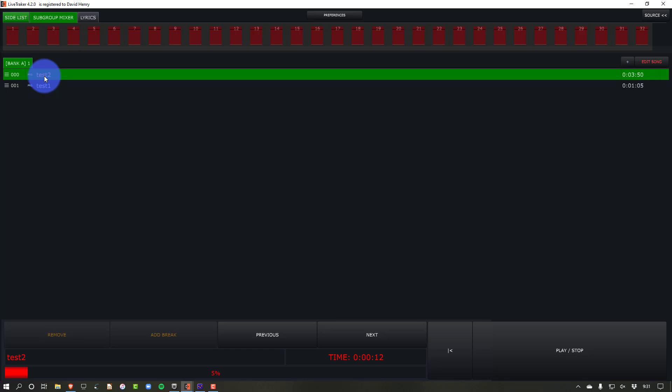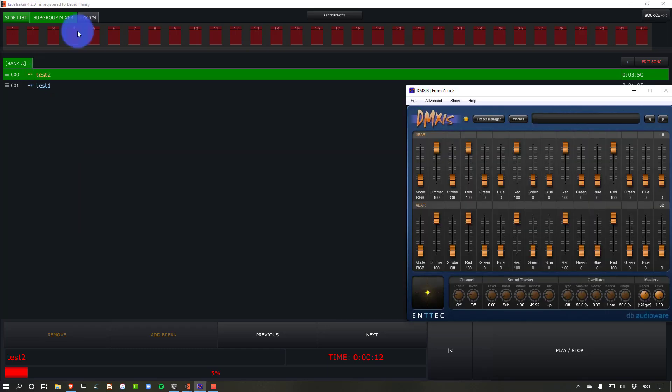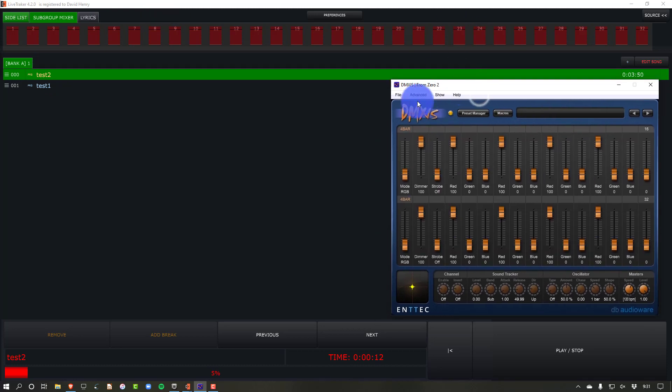when you get those all in the right places, then you can always edit your light showing and change the way scenes look and stuff from DMXS directly. And it's also worth noting that I use DMXS as an example here. And DMXS is a great example.